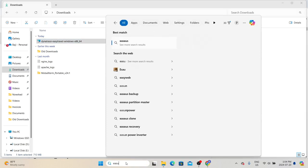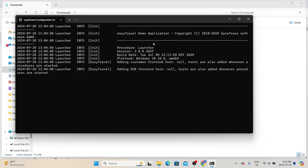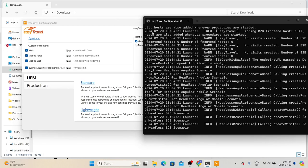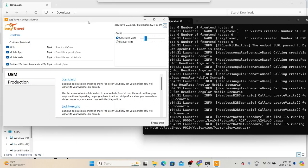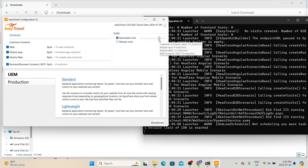The next thing is to open the Easy Travel configuration UI. This is the configuration UI we can use to generate load on the application, and also to start the application. Don't close the terminal window — we can see different log information there. Here we have different options: if you are only interested in web, you can uncheck the mobile app and mobile web options. It is currently generating three web requests per minute, two mobile application visits, and three mobile web visits per minute.